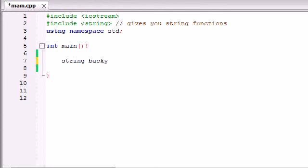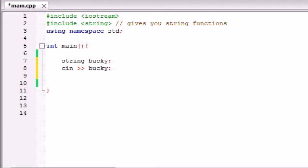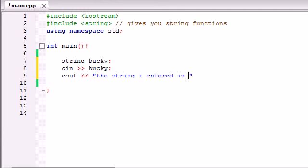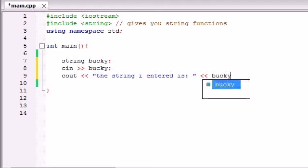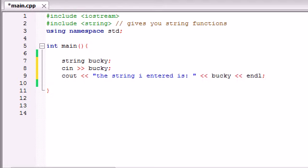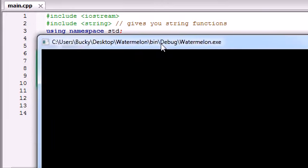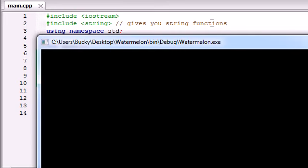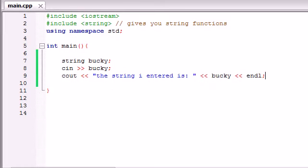Say we have a string called Bucky and we want to fill in the string with the user's data. Whatever the user enters from the keyboard, we want to store in this variable called Bucky. So we use CIN and whatever they enter is going to be stored in Bucky. We'll print out something like 'the string I entered is' and then the variable Bucky. Now if we run the program and input something like 'tuna', it says 'the string I entered is tuna'. We understand that much.